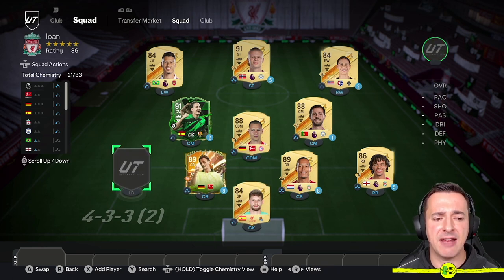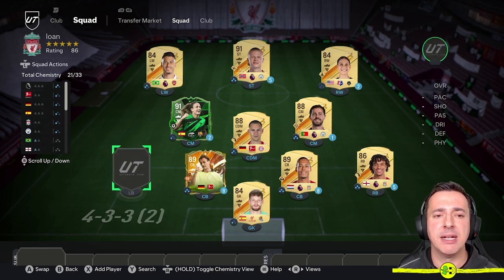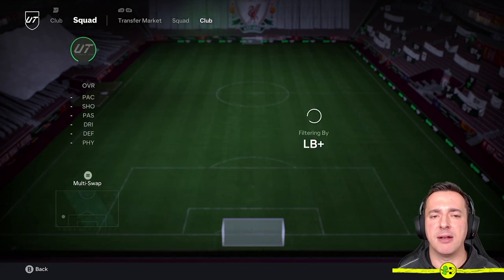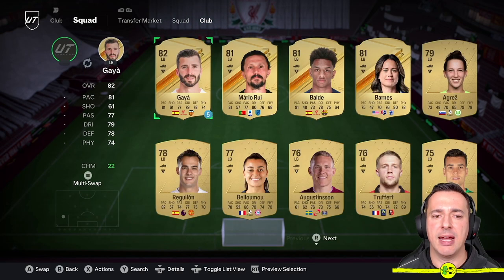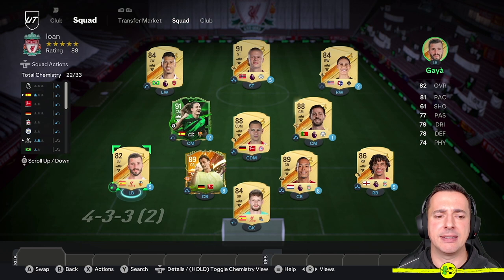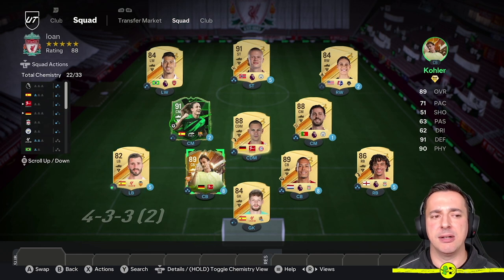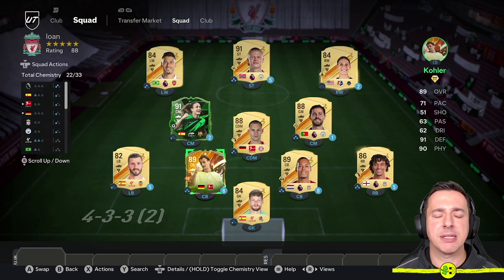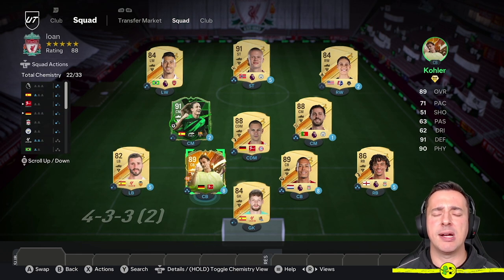You can see we're missing a left back here — I haven't finished building this one — so I would select it, right button over to here, and then pick someone, so let's go with another Loan Player and in he goes. So there's that squad there.